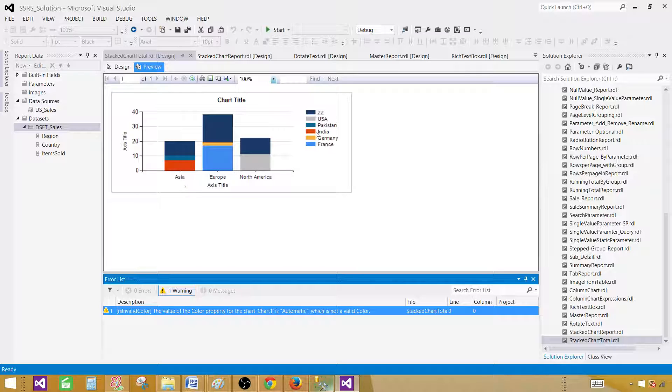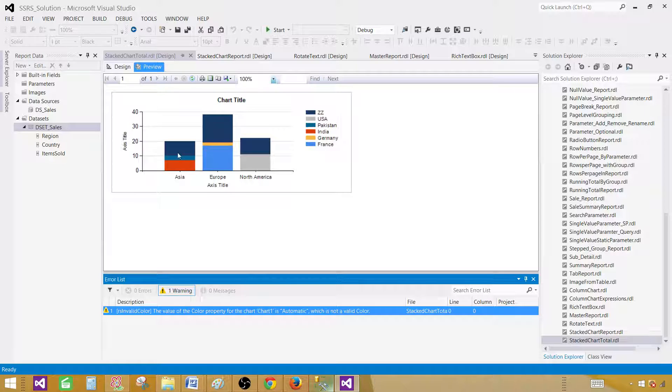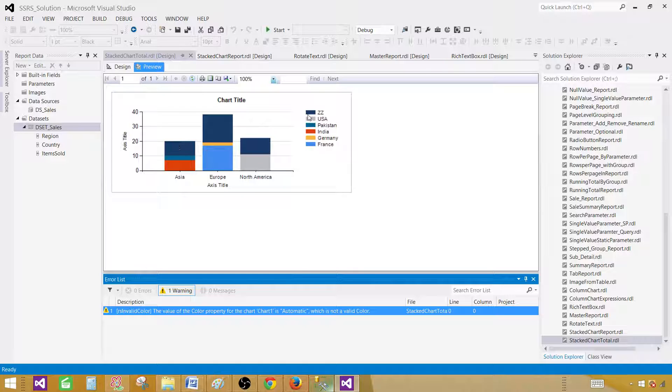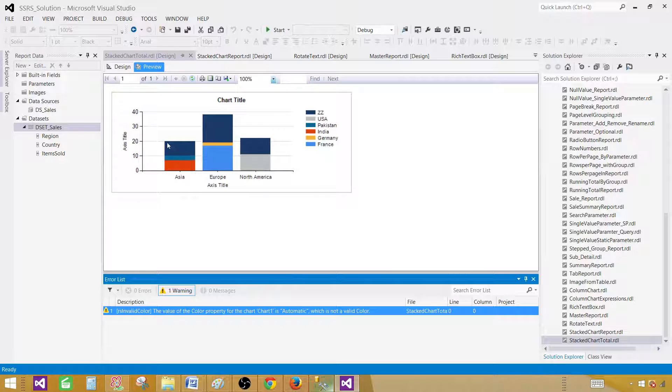in Asia, I have a red color for India and kind of gray for Pakistan. And then this dark blue is the total. That's ZZ. So that's the total.